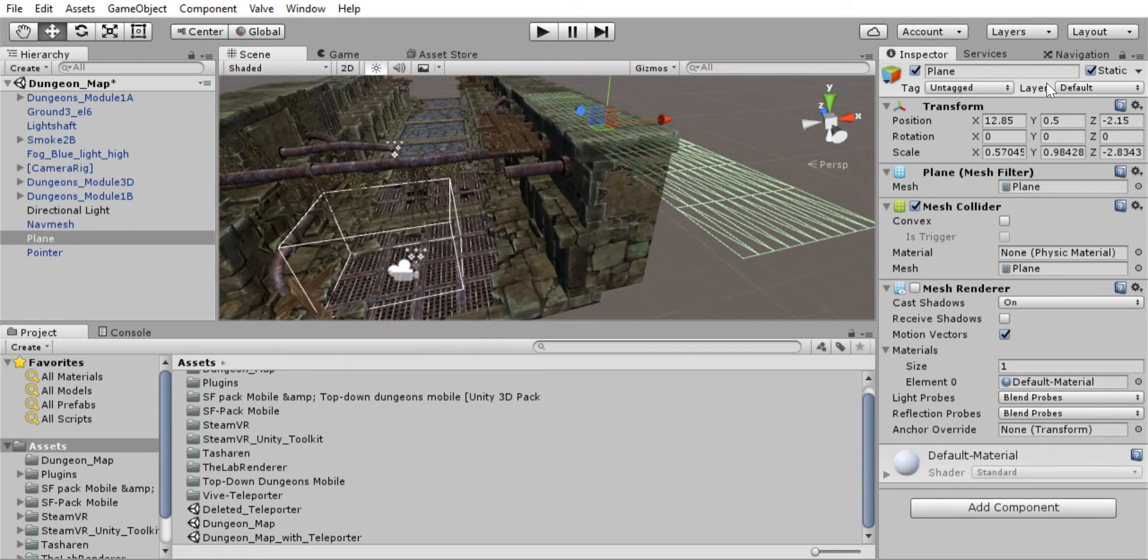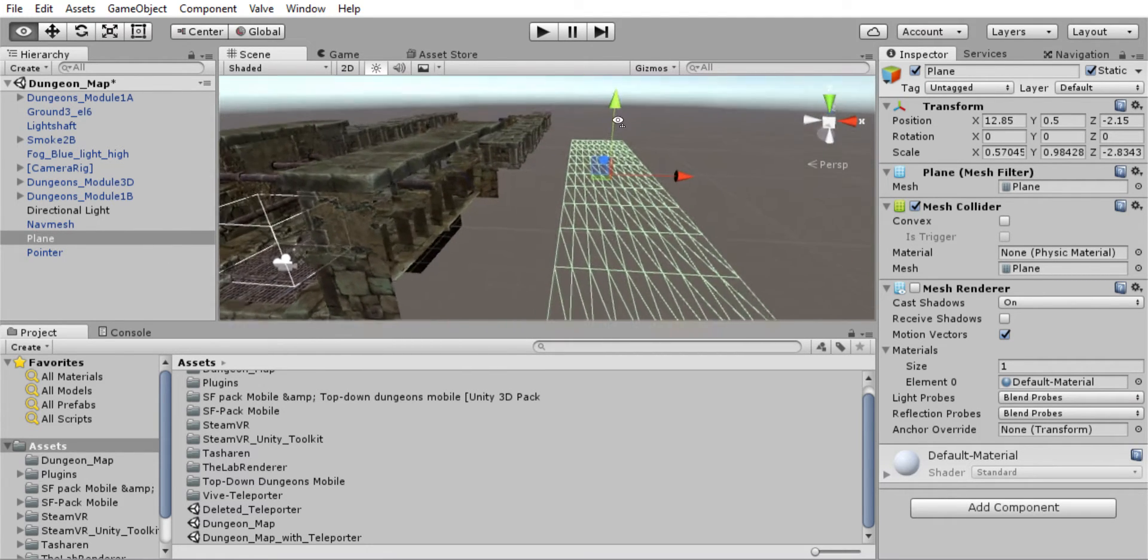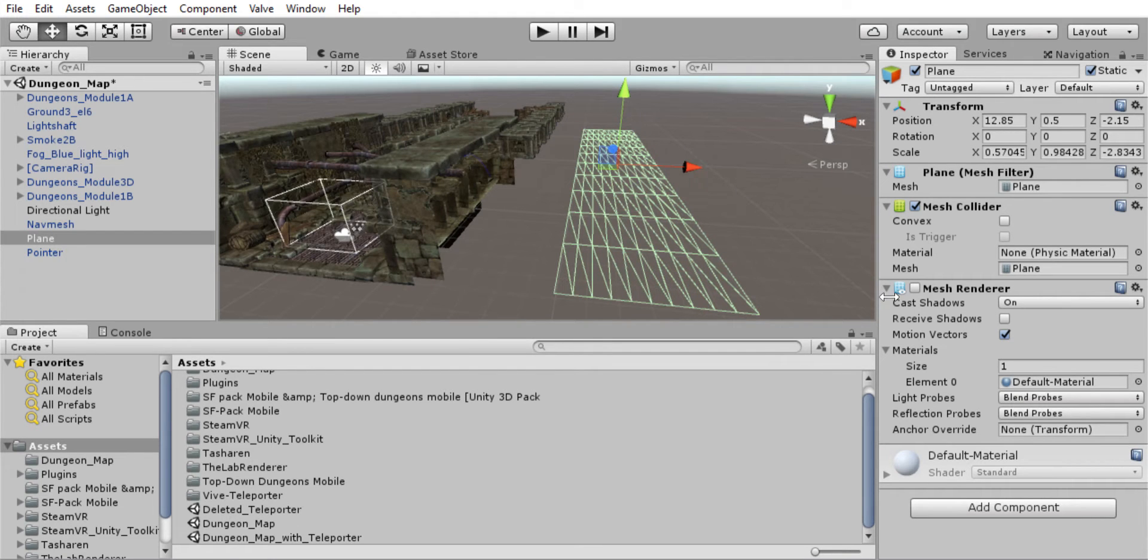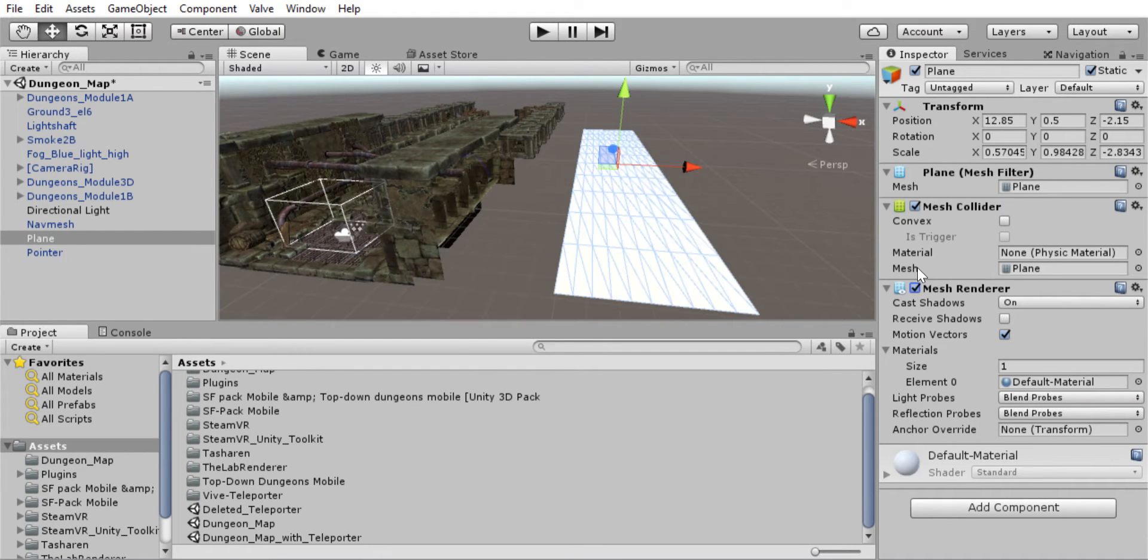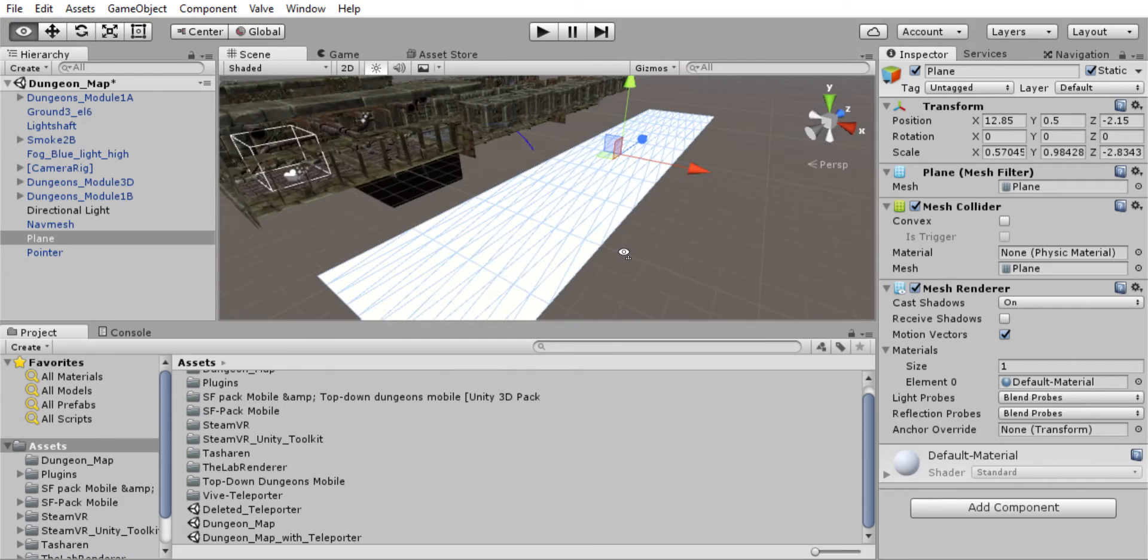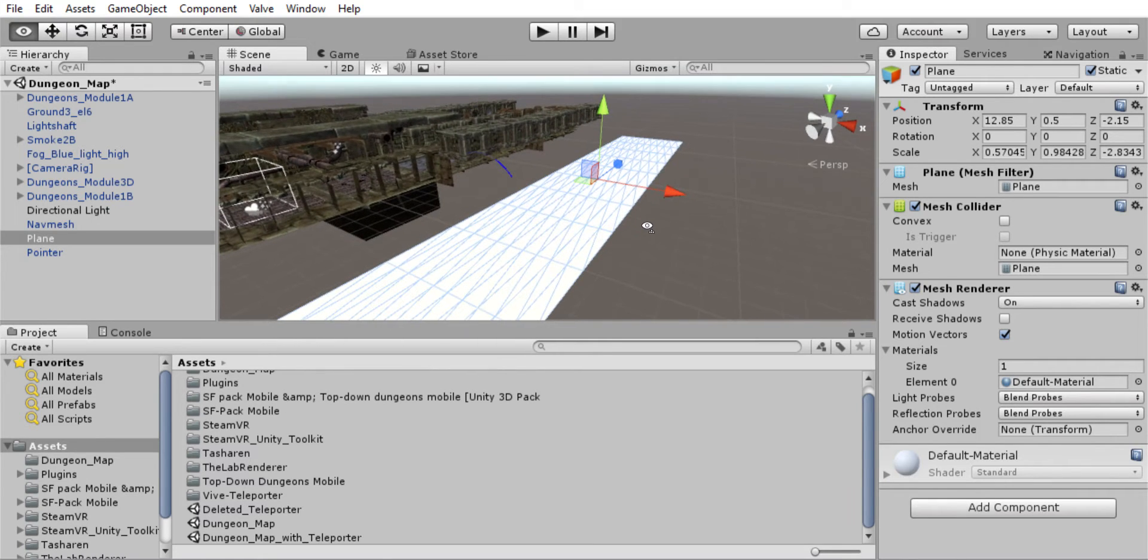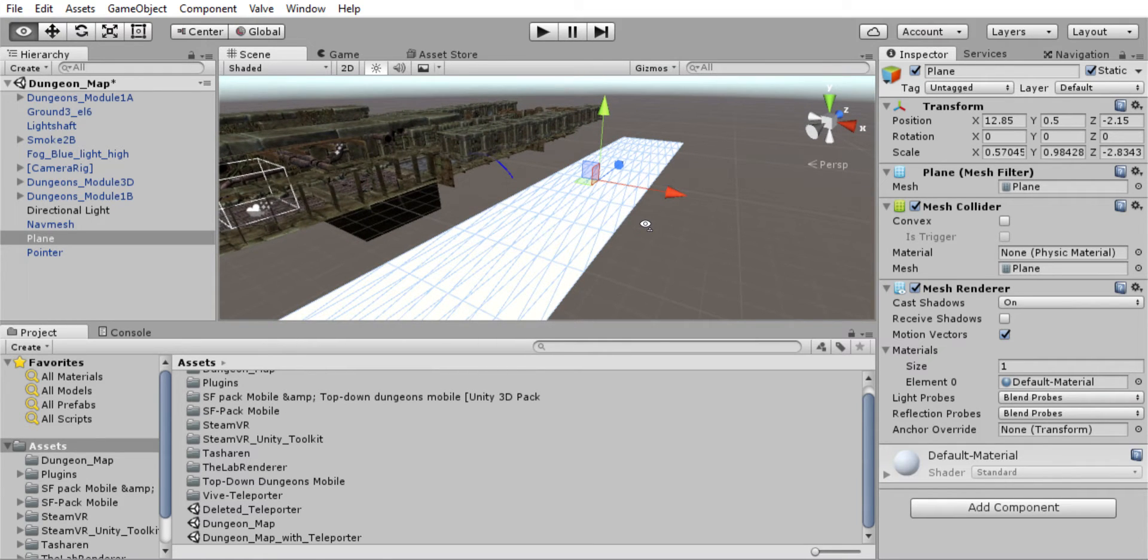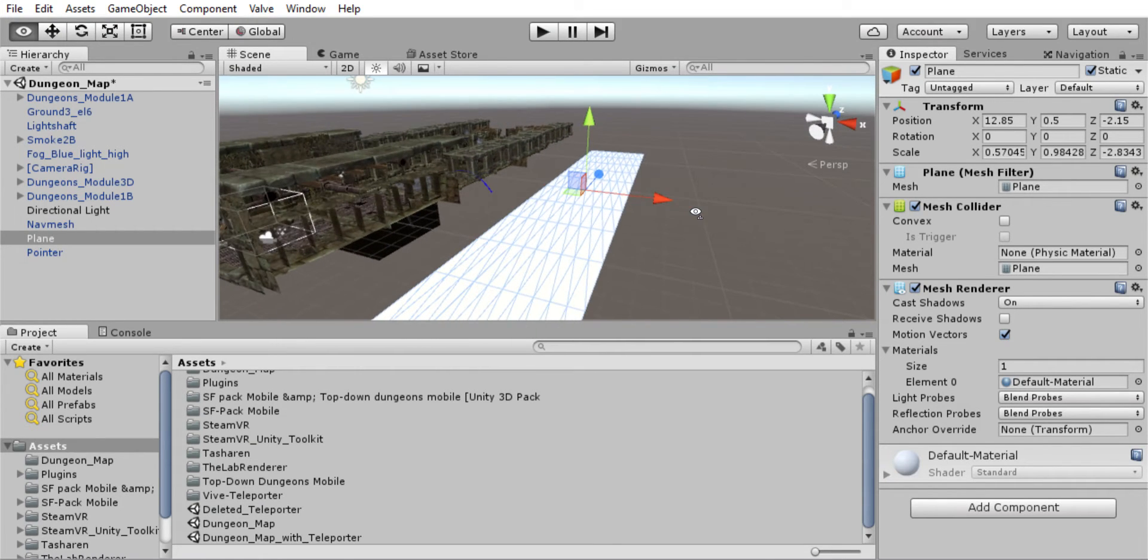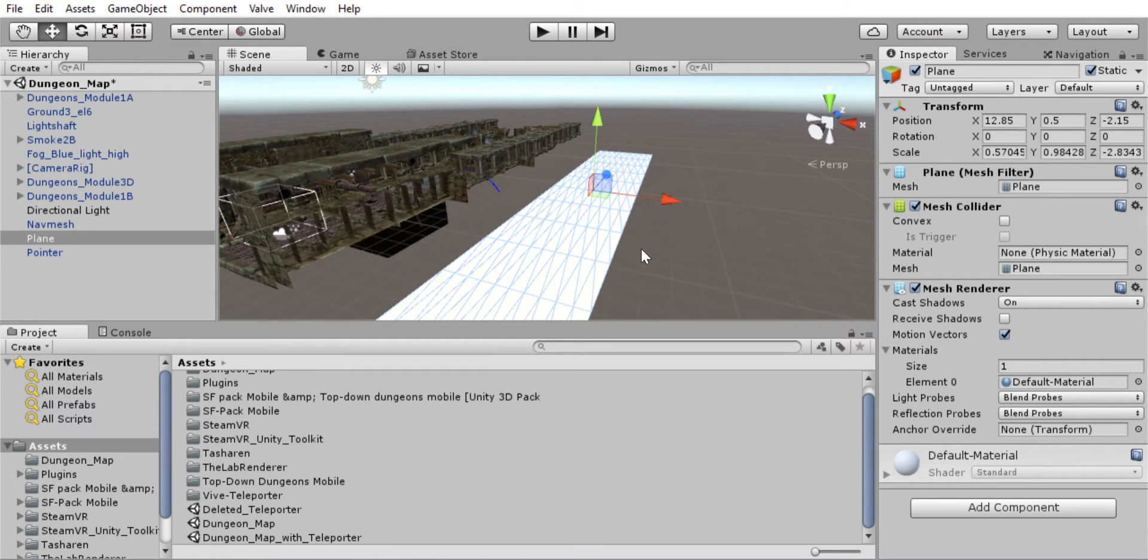Alright, so what do we do? First thing is we need to have a plane. And right now, you'll see that it's not rendering its mesh. Just make it render its mesh. It won't work if the mesh is invisible initially. Later, we're going to turn the mesh off so you can't see this anymore.